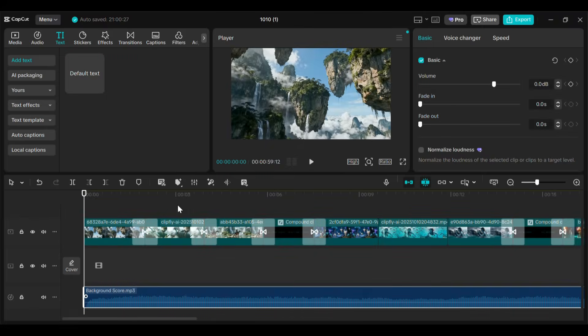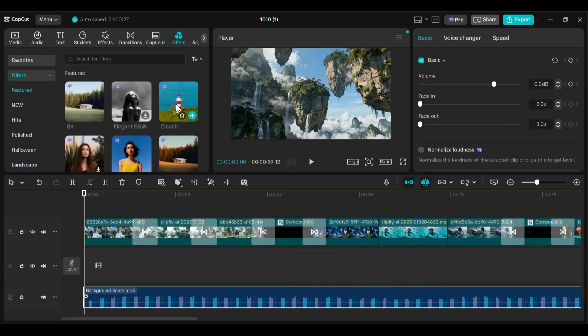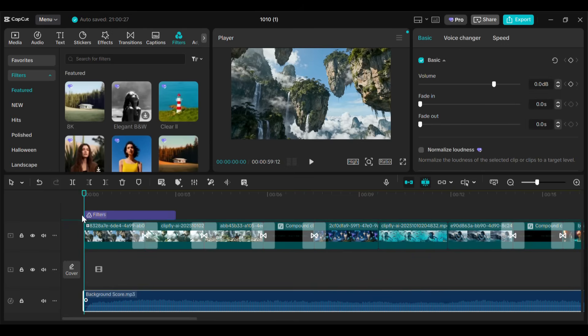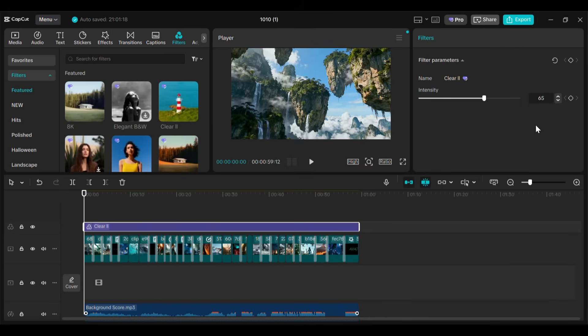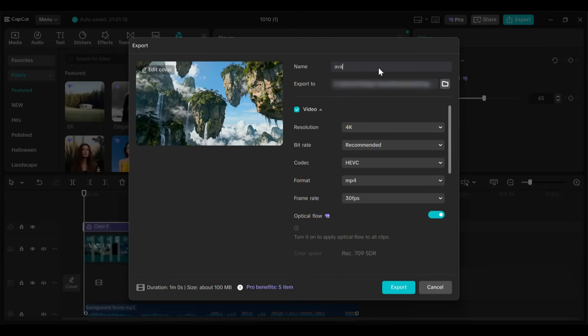Once that's done, let's add some filters to make it more visually appealing. Go to the filter section, choose the one you like, drag and drop it into the timeline, and extend it to cover the entire video. You can also adjust the filter intensity — I'll set it to this level. And finally, our video is ready to export. Click on export, give it a name, choose your desired quality, and hit export again. And here is the final result.